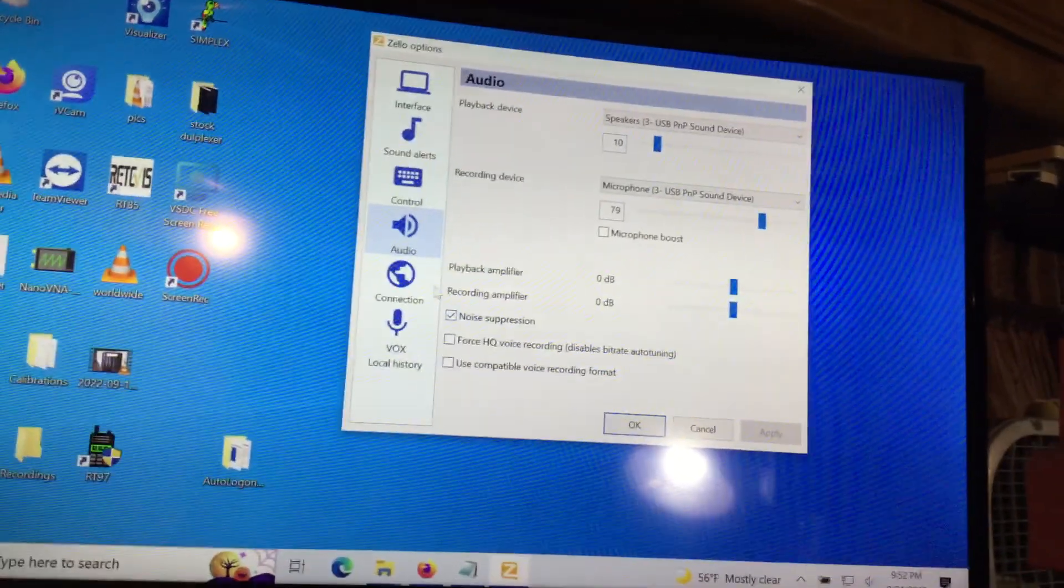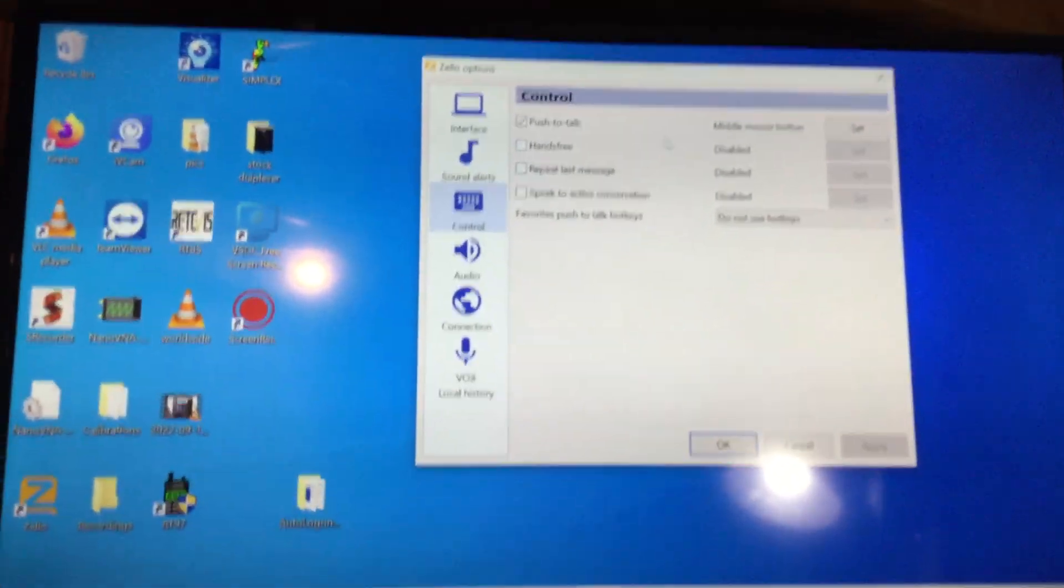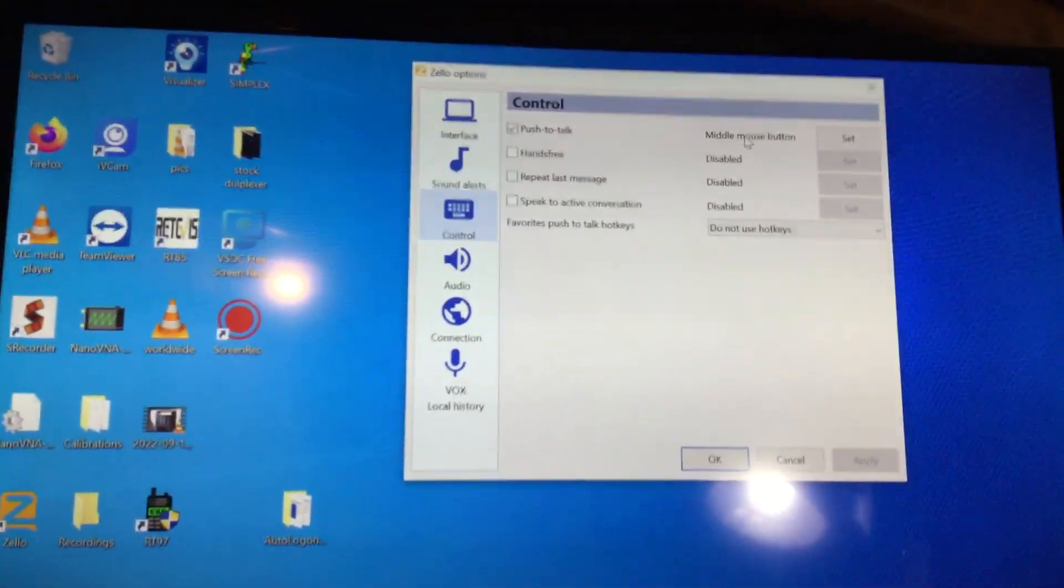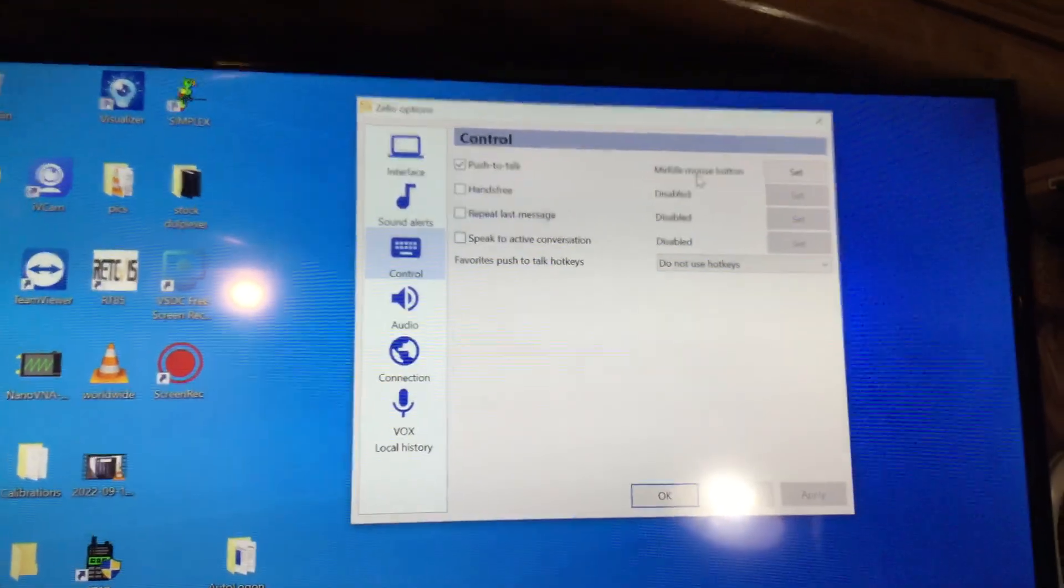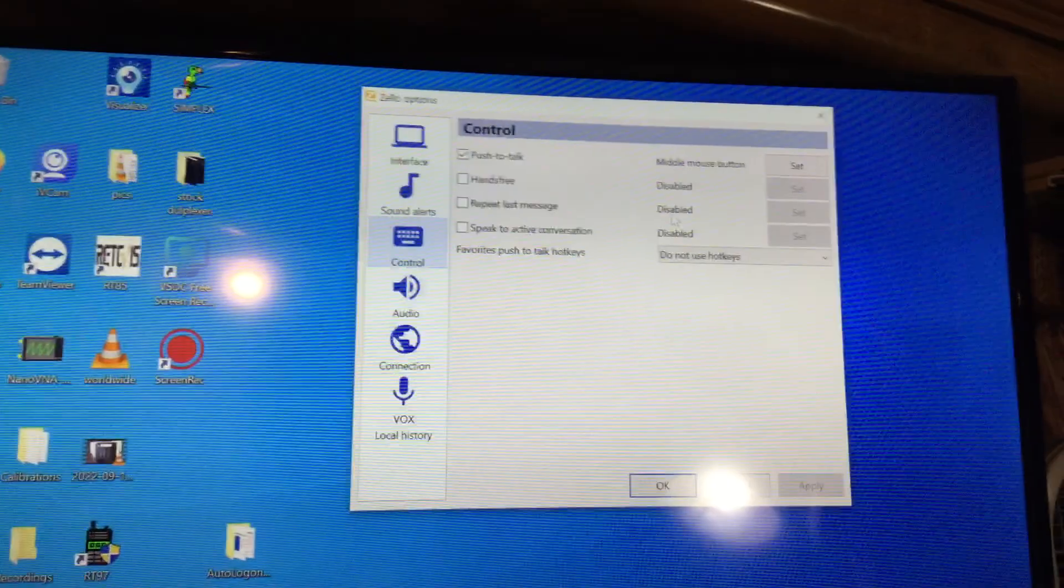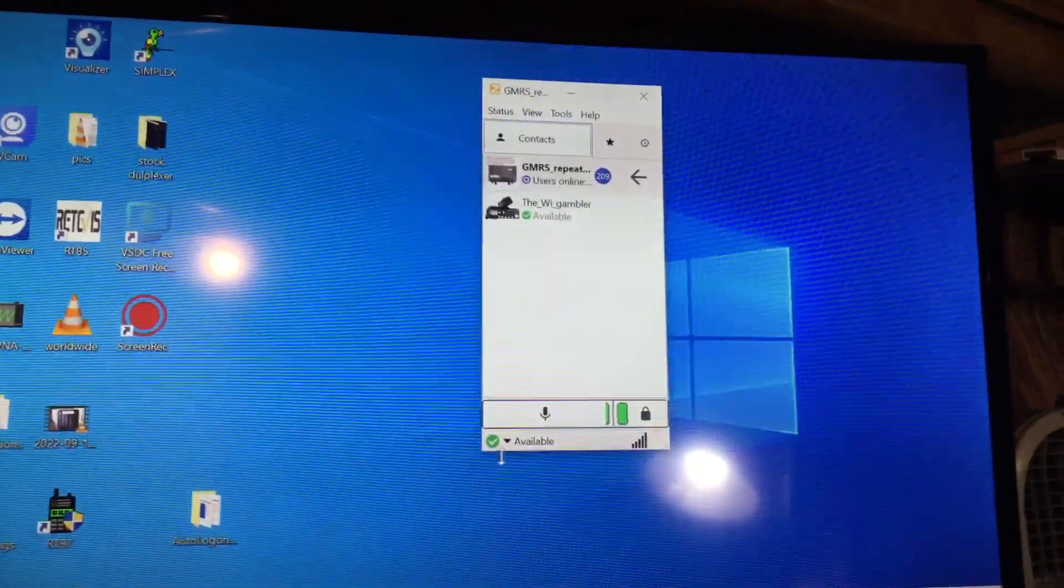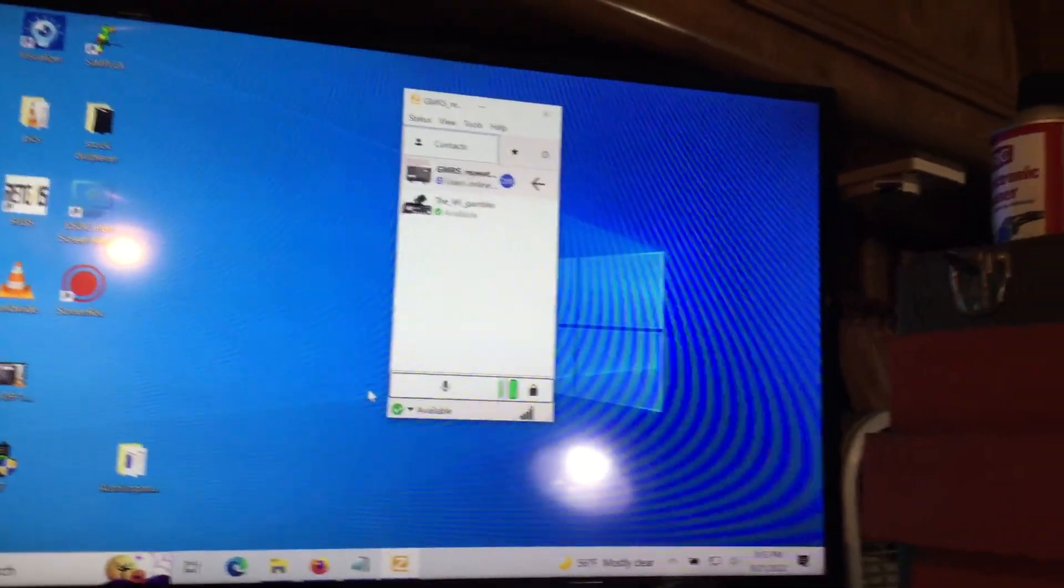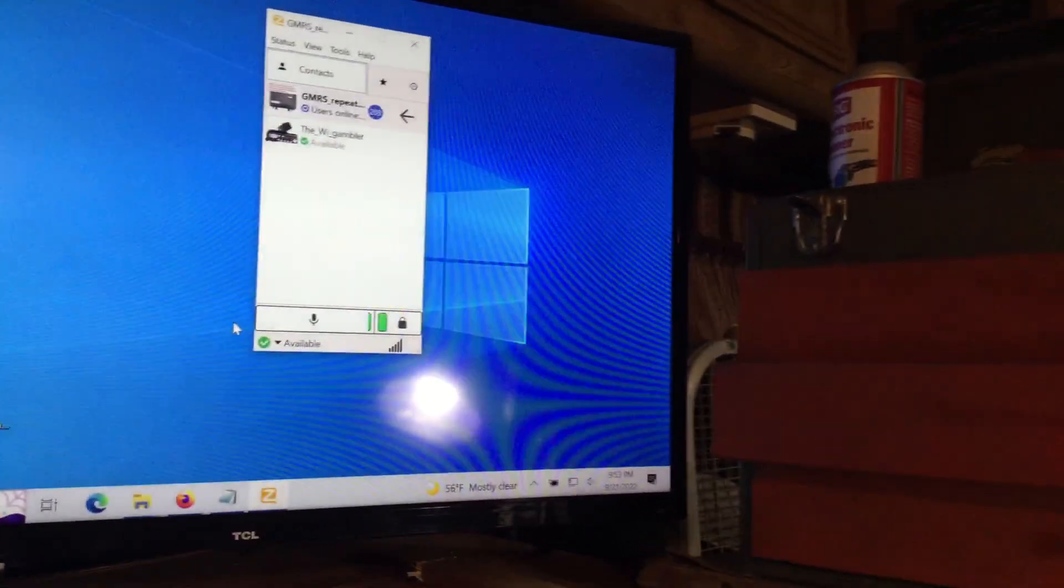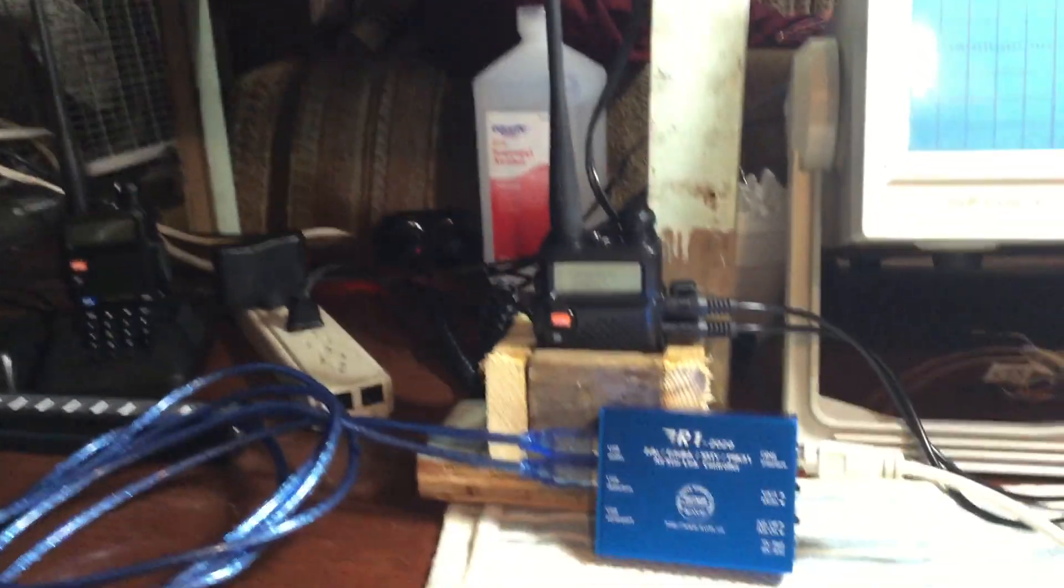And then you go to control and you set it so that push to talk is the middle mouse button. And again, the owner's manual of the box will tell you this. That's all you got to do. That's it. There's no Vox setting. There is nothing else at all. So that's kind of nice. You don't have to worry about Vox.